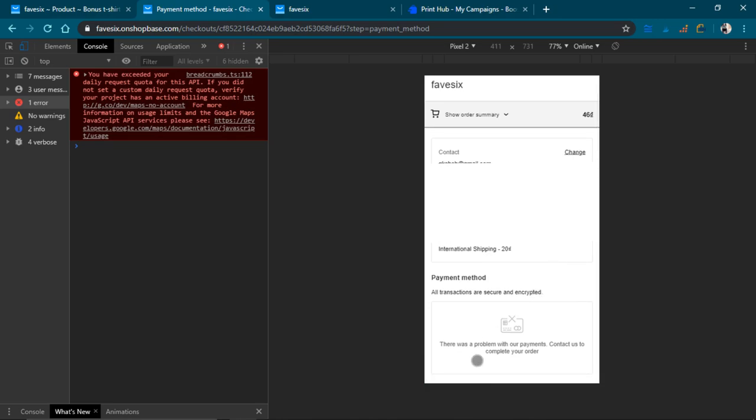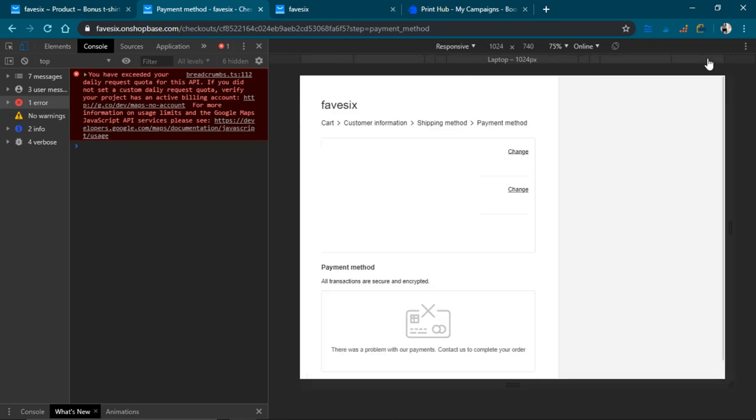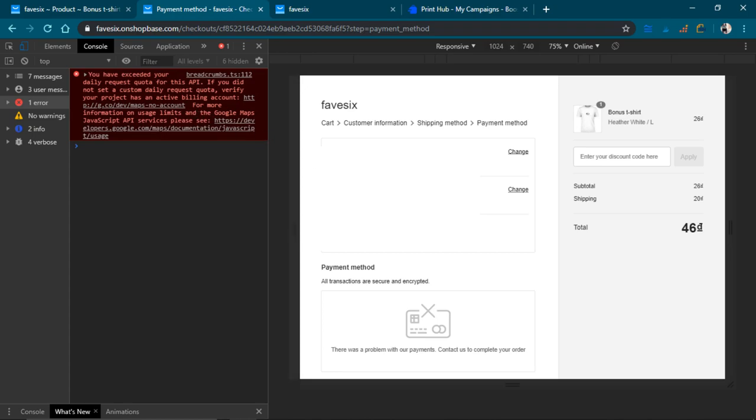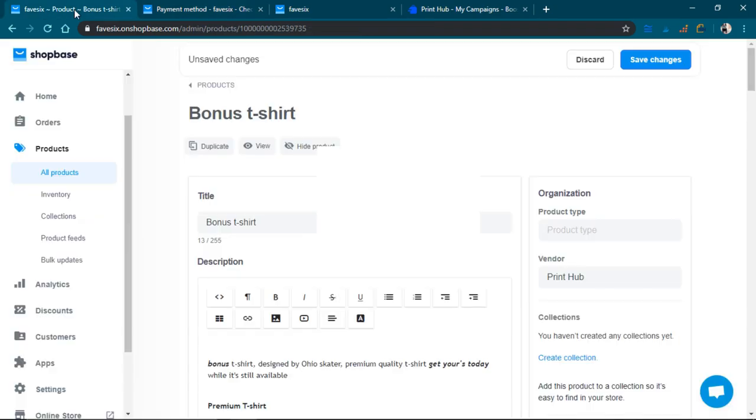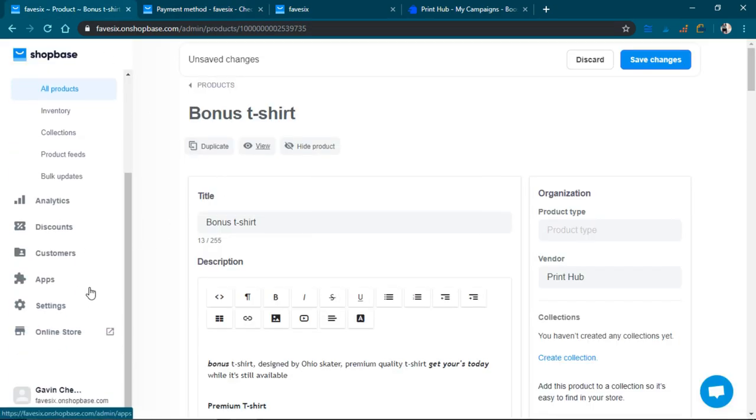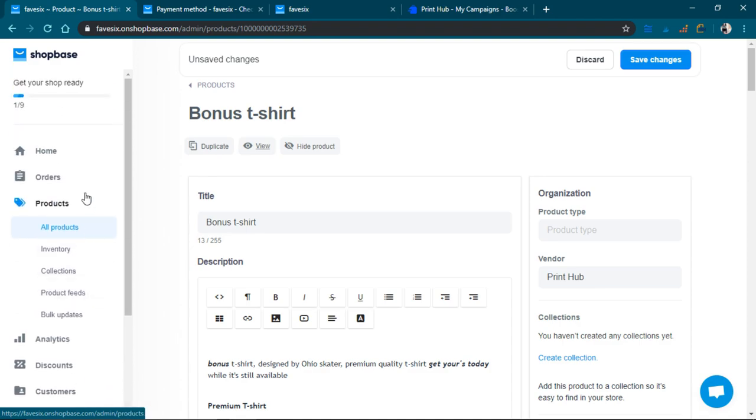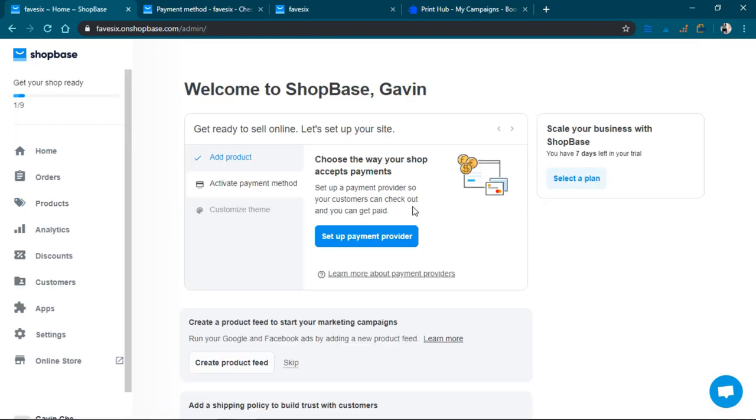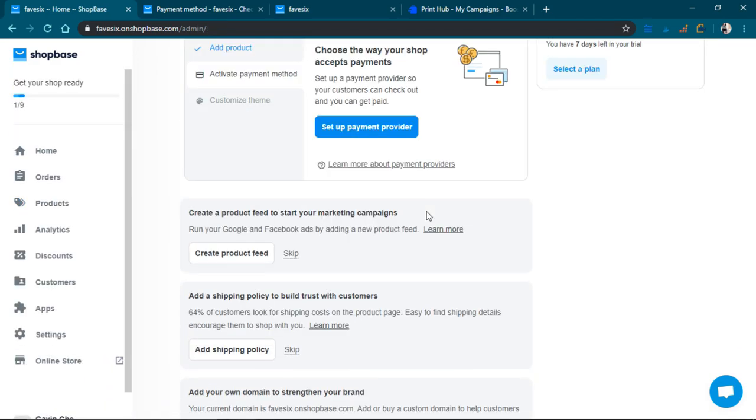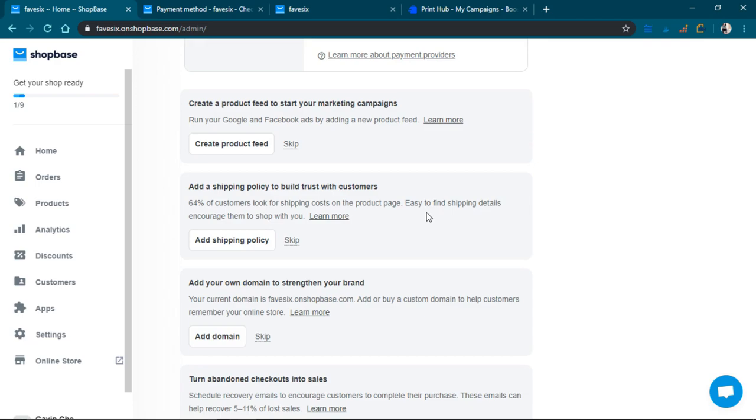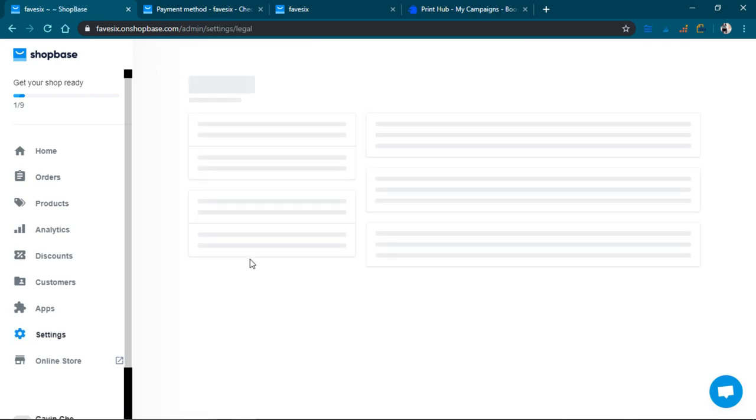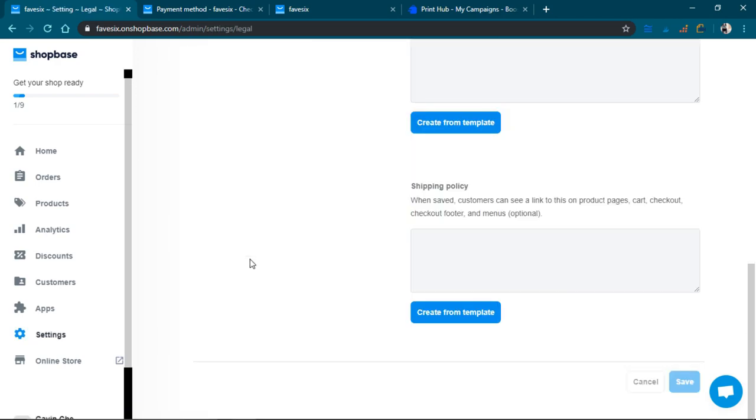Okay, so there was a problem with the payments. Contact us. All right, so I haven't set up the checkout yet, but the shipping is ridiculous: $20 from international shipping. I'm going to go ahead and add a shipping policy.